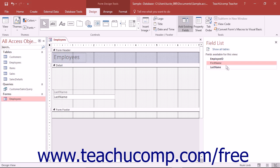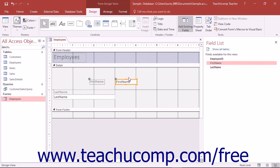You can move and resize selected controls in a form or report displayed in Design View. When you select controls in Design View, seven small orange squares and one large gray square will appear around the border of the selected controls. The small orange squares are the resizing handles used to resize the controls, and the large gray square is the moving handle used to move the control.